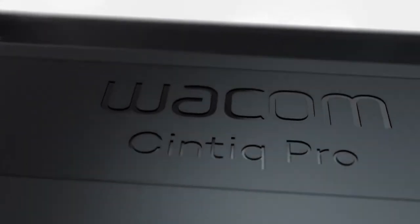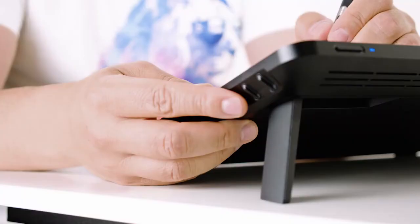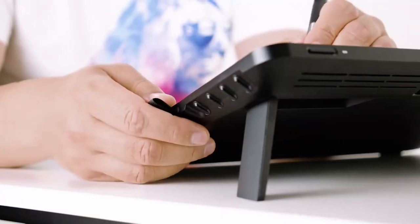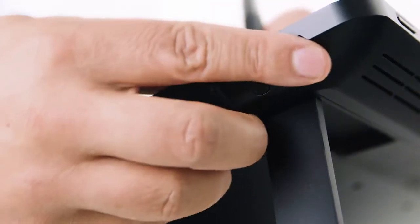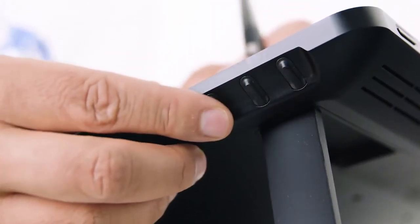With the new Cintiq Pro 16, I like the express keys. They're more ergonomic and they're mechanical, so you always feel what you want to press. You're not distracted from the art anymore, so you can just focus on your work.